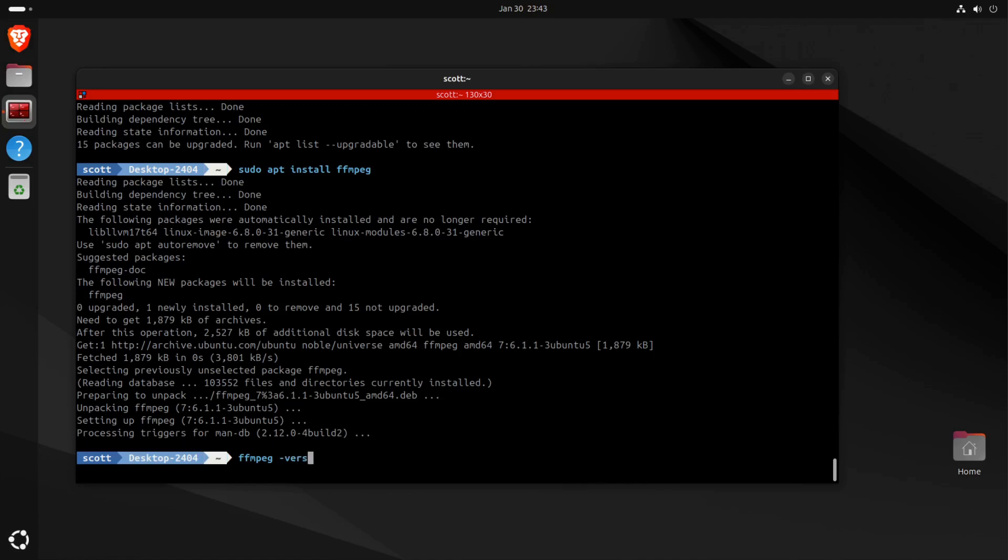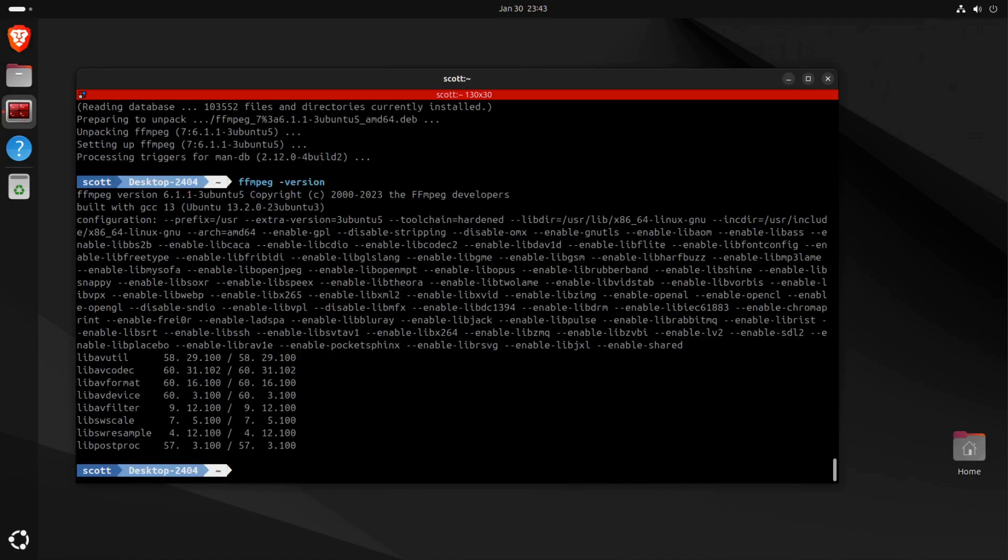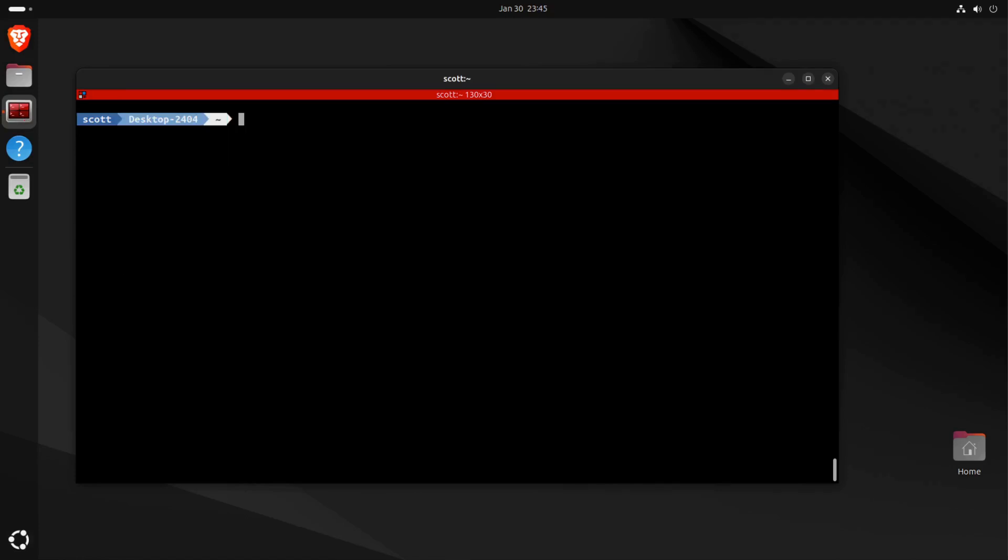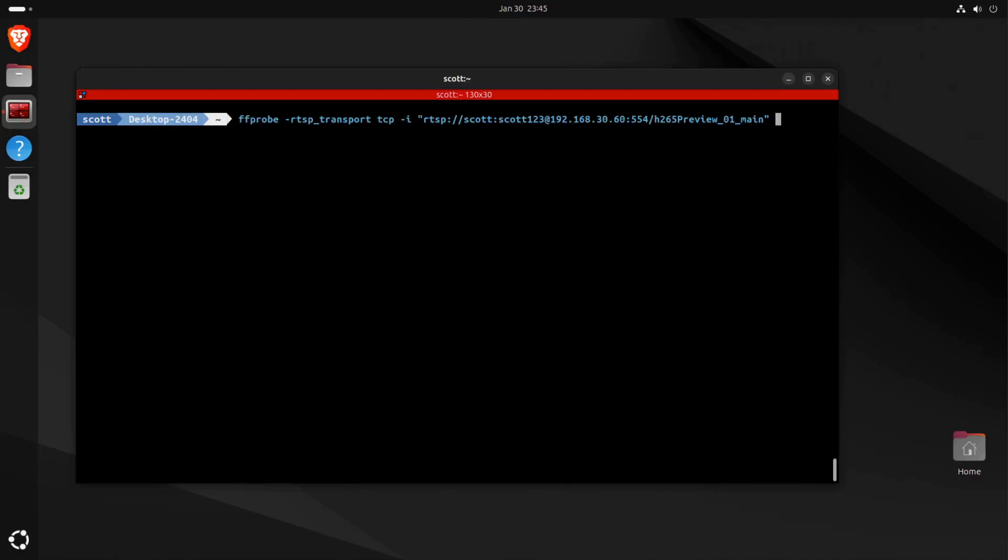And it will list out all of the versions of the various components. I'm going to use the ffprobe command to evaluate the RTSP stream coming from one of my cameras, and I'll do that with ffprobe -rtsp_transport tcp -i and here's my RTSP stream for this particular Reolink camera.